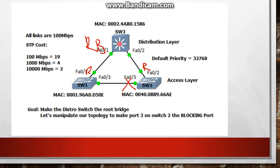So I hope this gives you a better understanding of STP and how you can manipulate STP with the bridge IDs. So I hope this was informative for you and I'd like to thank you for viewing.